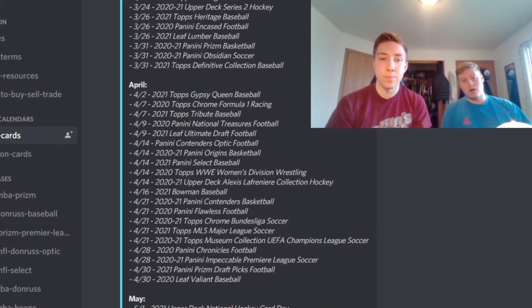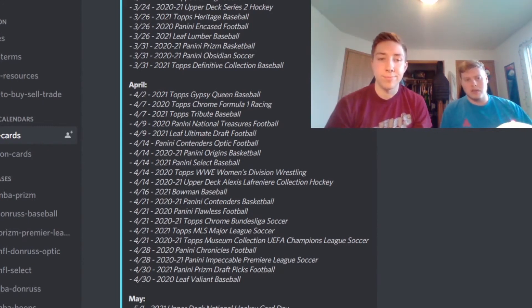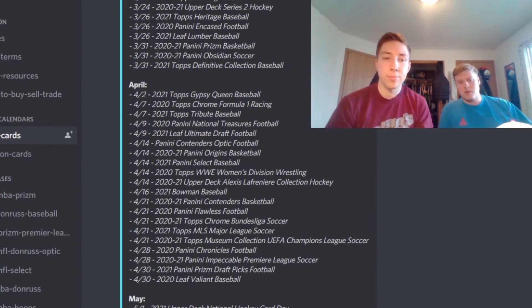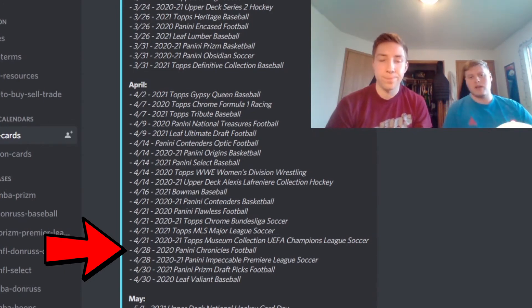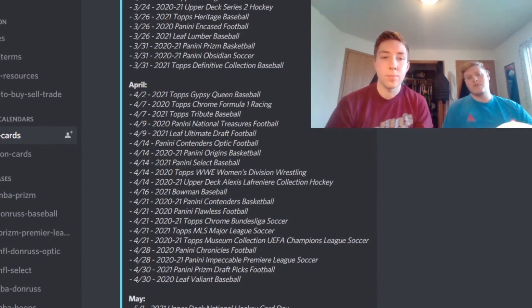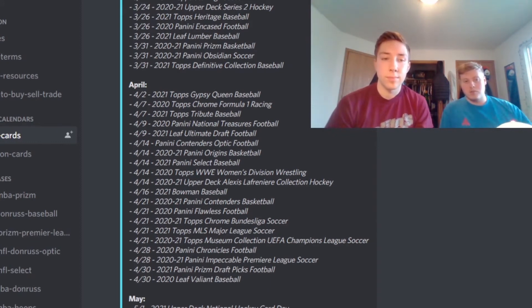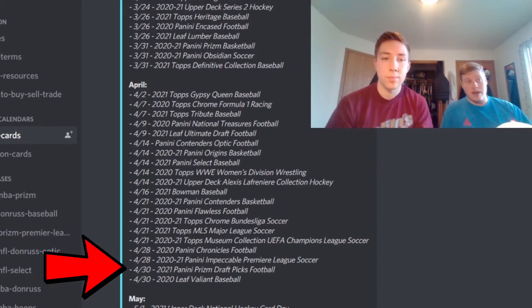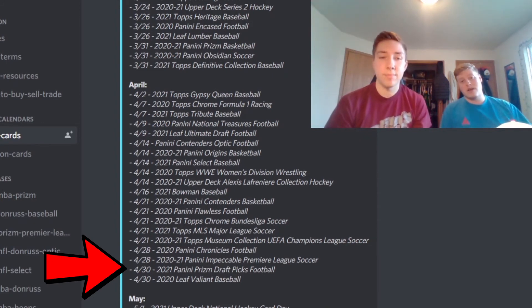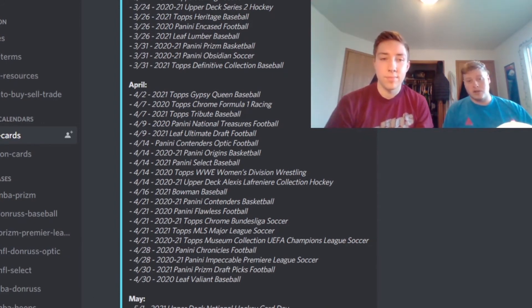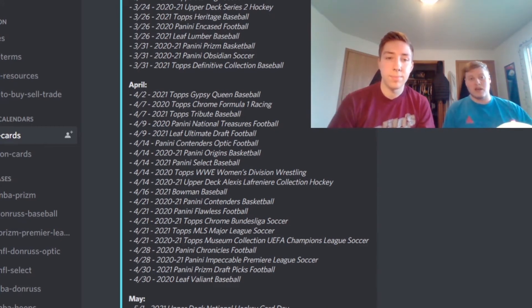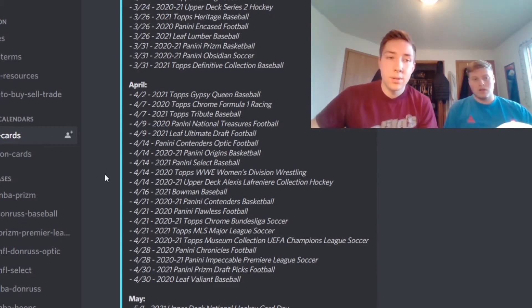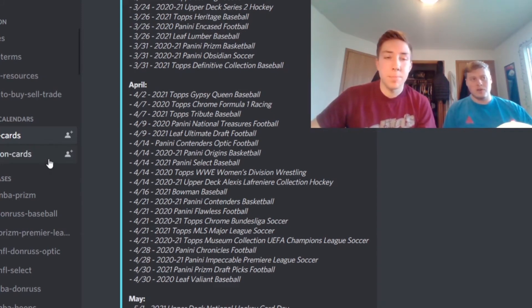And then getting into the last couple of products releasing in April for sports, it's going to be the Panini Chronicles Football. That's still going to be the Joe Burrow draft class and Justin Herbert. And then right at the end of the month it should be time for Panini Prism Draft Picks Football and that should be the Trevor Lawrence draft class and all of the new rookies that are going to be drafted right near the time that that product is released near the end of April. So that's pretty much all the sports card releases for the month but a pretty big release for sports overall still.